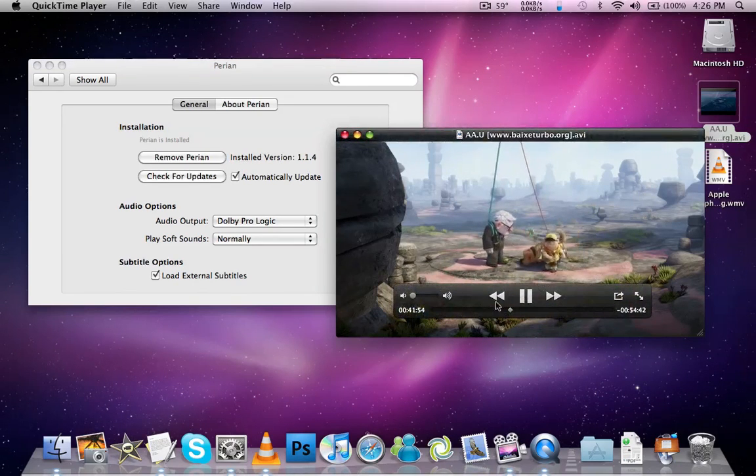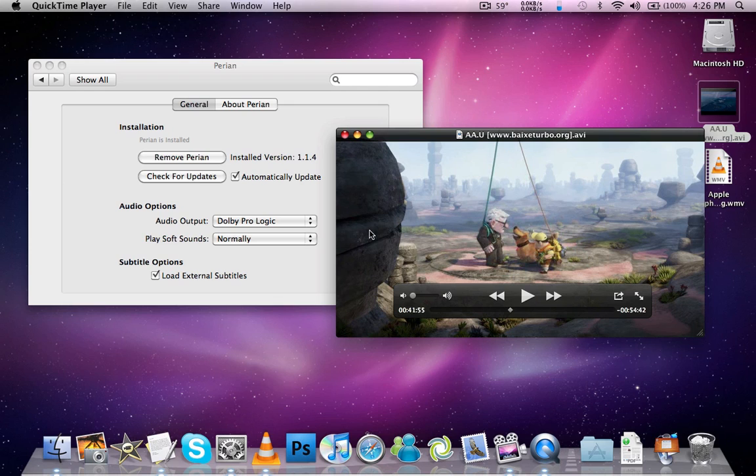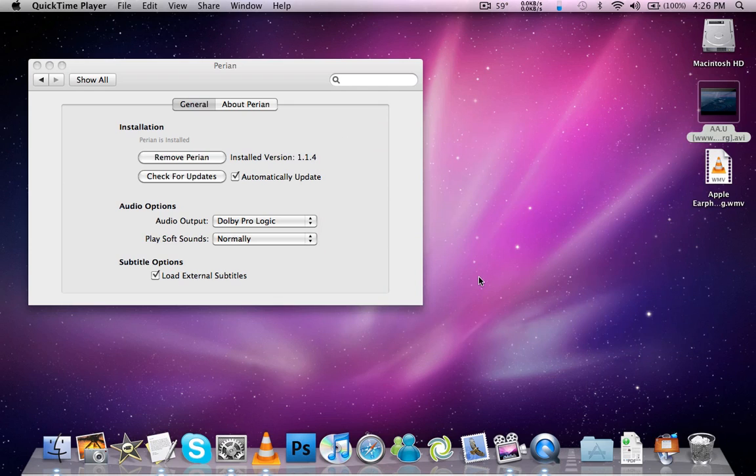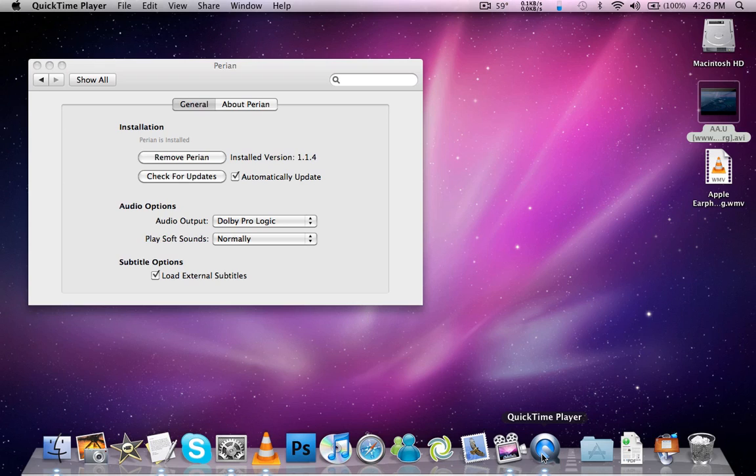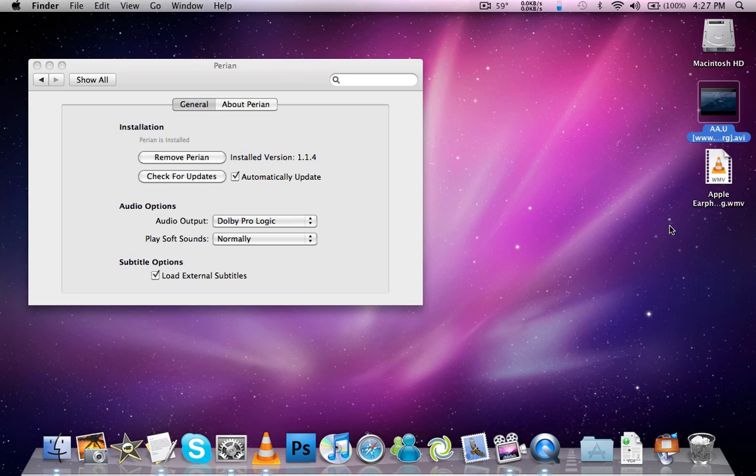So yeah, that's about Perian. I only run AVI movies on Perian. I don't know what else it can run. But that's pretty nice, guys. It's a pretty nice application. I'll put the links in the sidebar. Both of them are free.